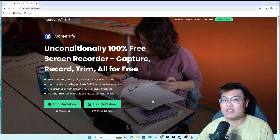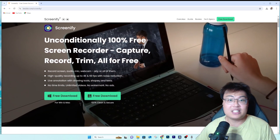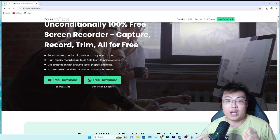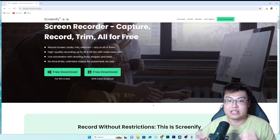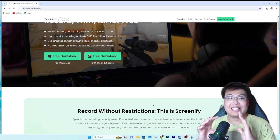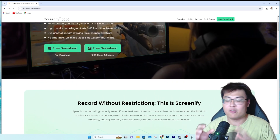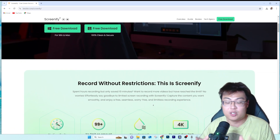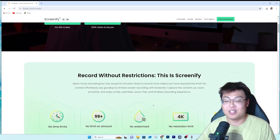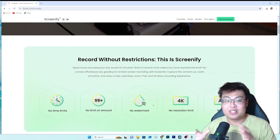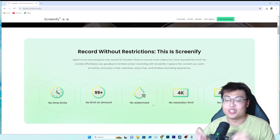This software is called Screenify by iMobi. It is one of the most versatile screen recording software out there, and it's 100% completely free. When I say completely free, it is not limited to like 10 minutes of recording like other software, and there's no watermark either — you can record as long as you want without any watermark.